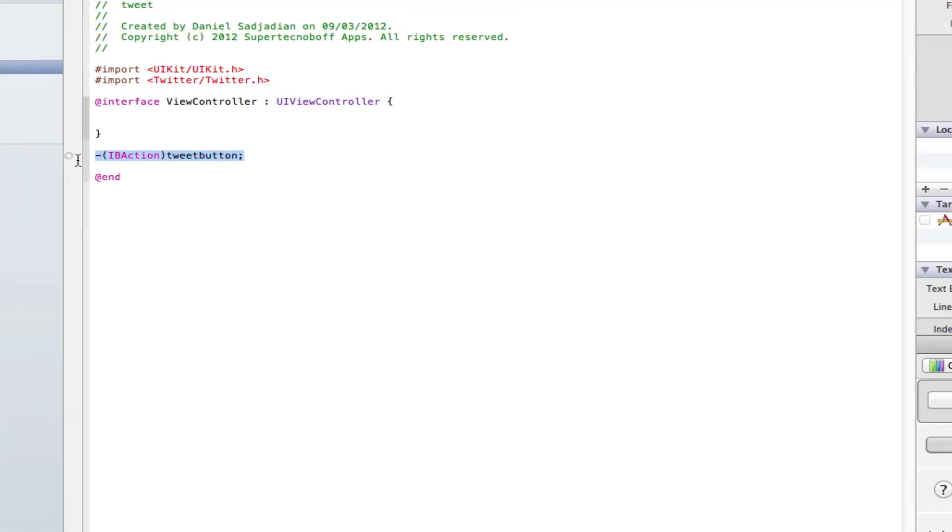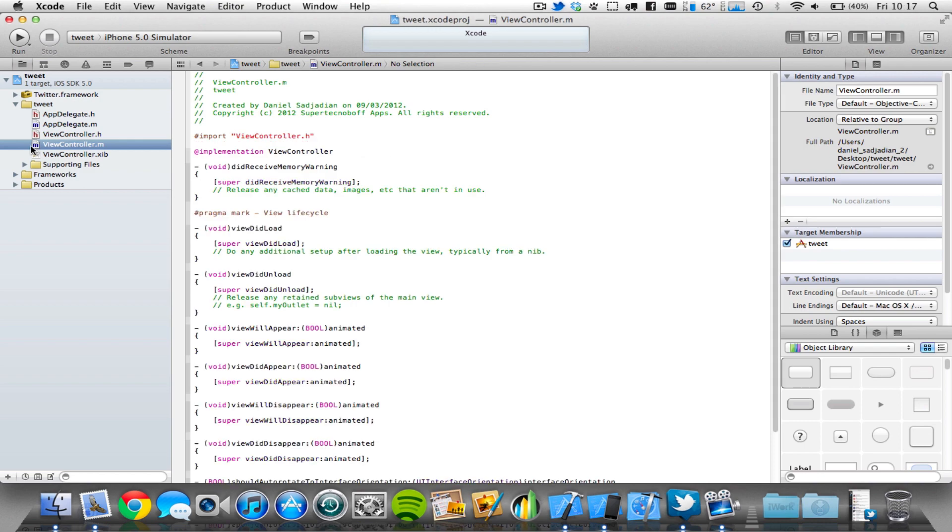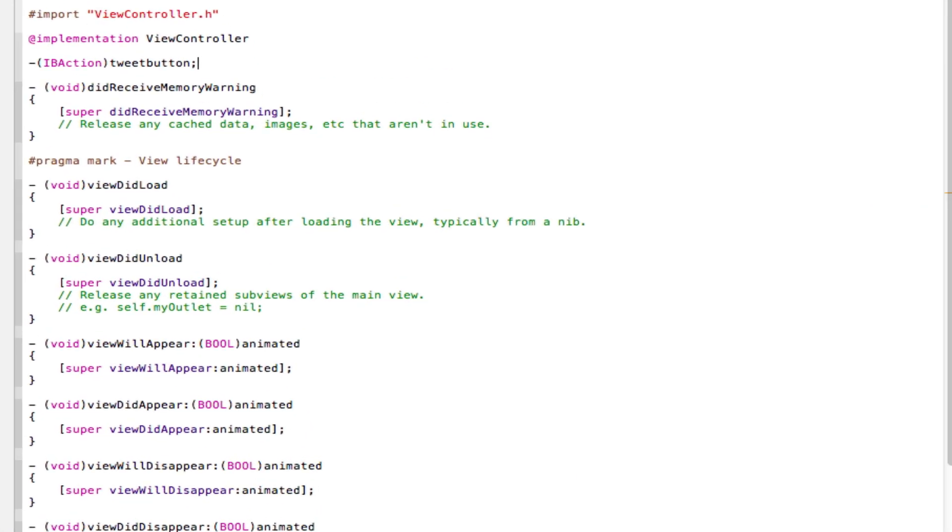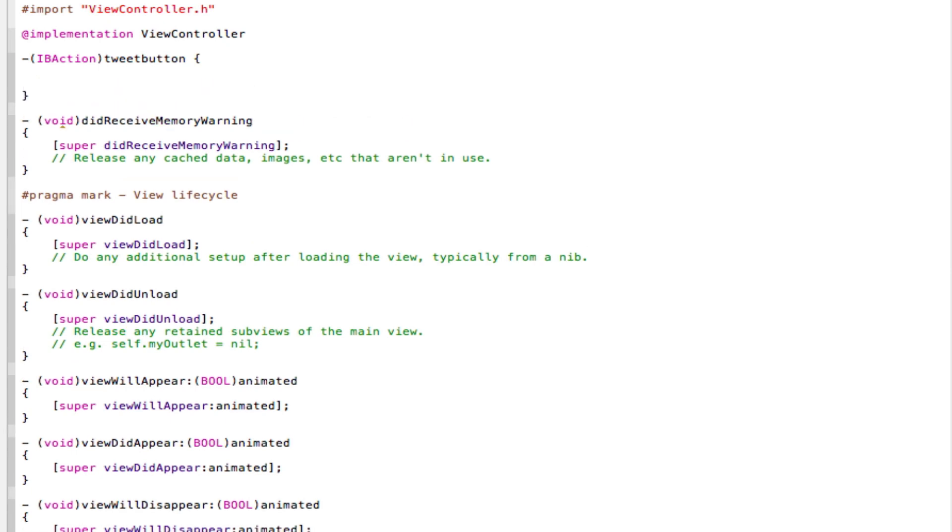Now copy your IBAction into your viewcontroller.m file, or the implementation file. So that's the .m file. Copy this here, and delete the semicolon, and open and close two curly brackets.